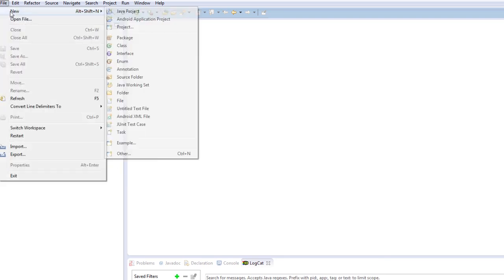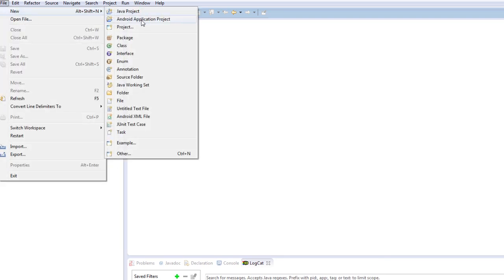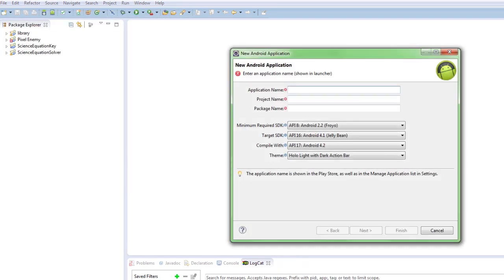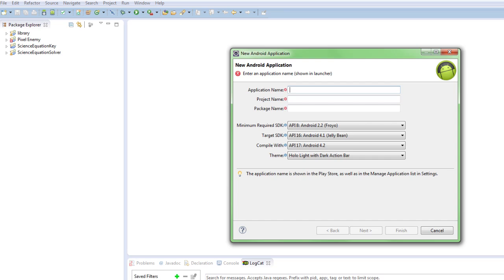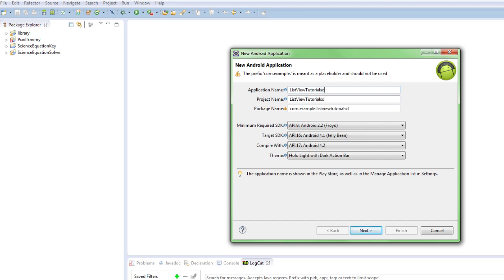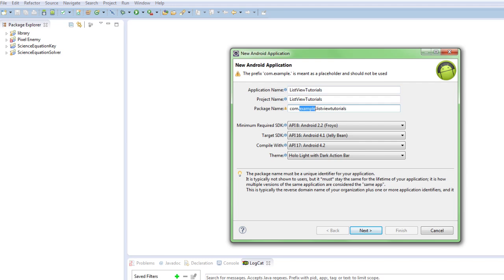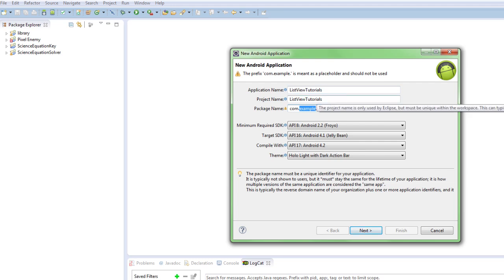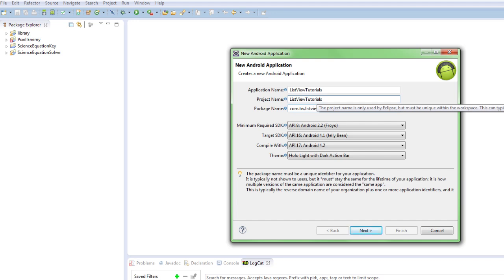But today we're going to do something new. We're going to actually make a new project for a start. And this is going to be called ListView Tutorials. I'm going to say com.twisted